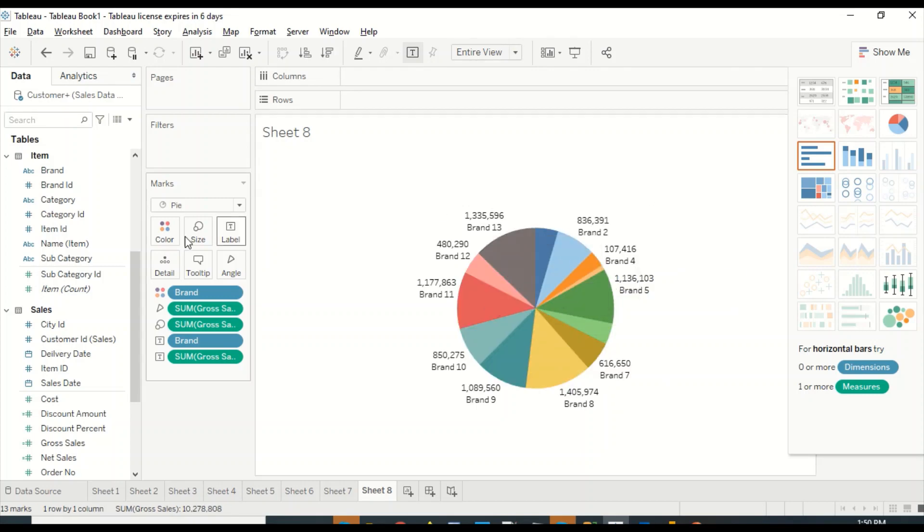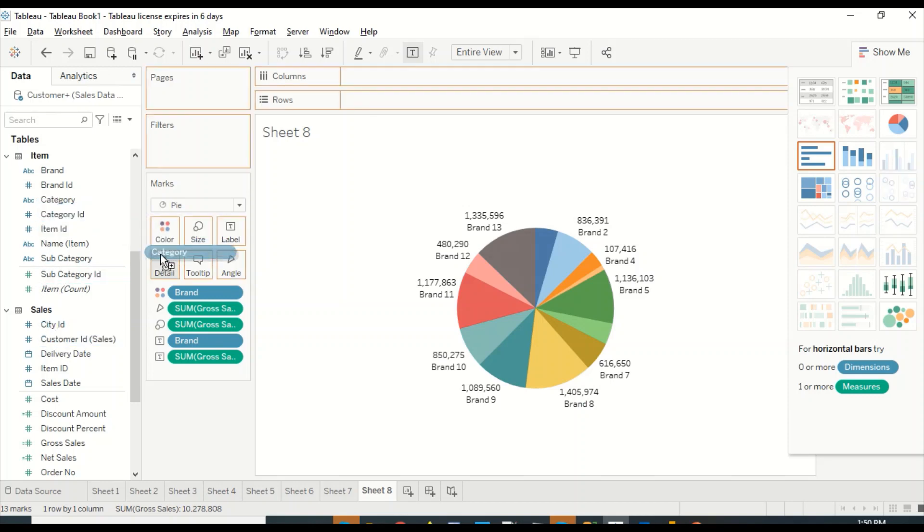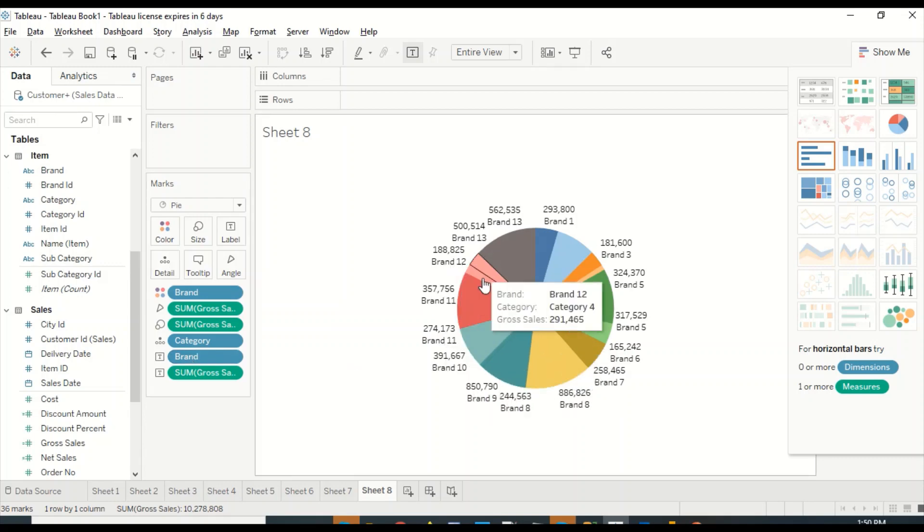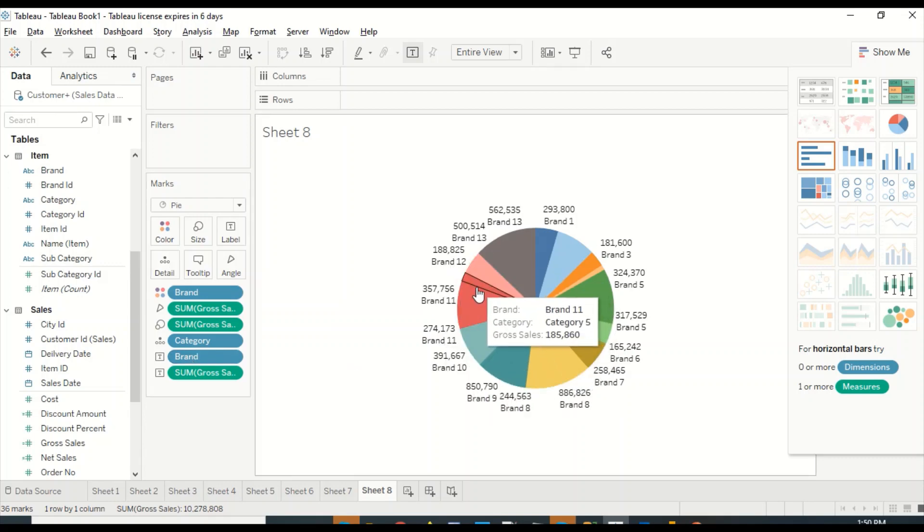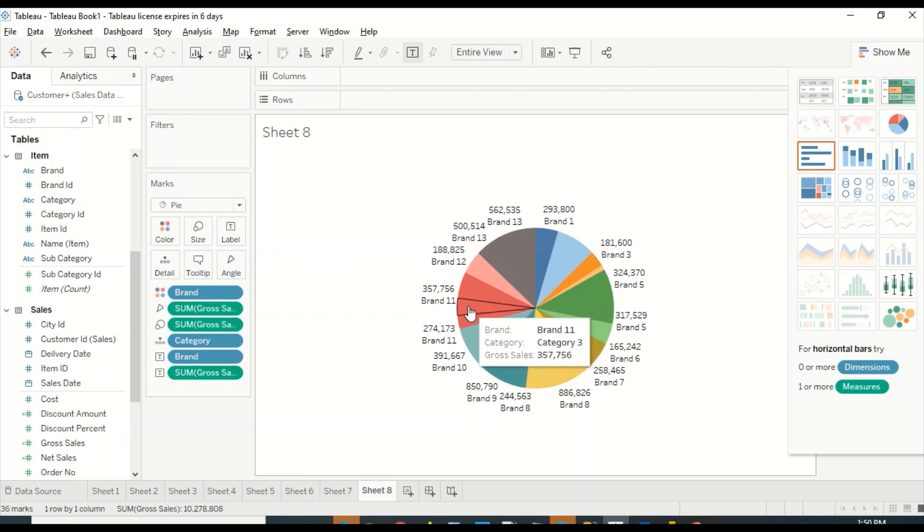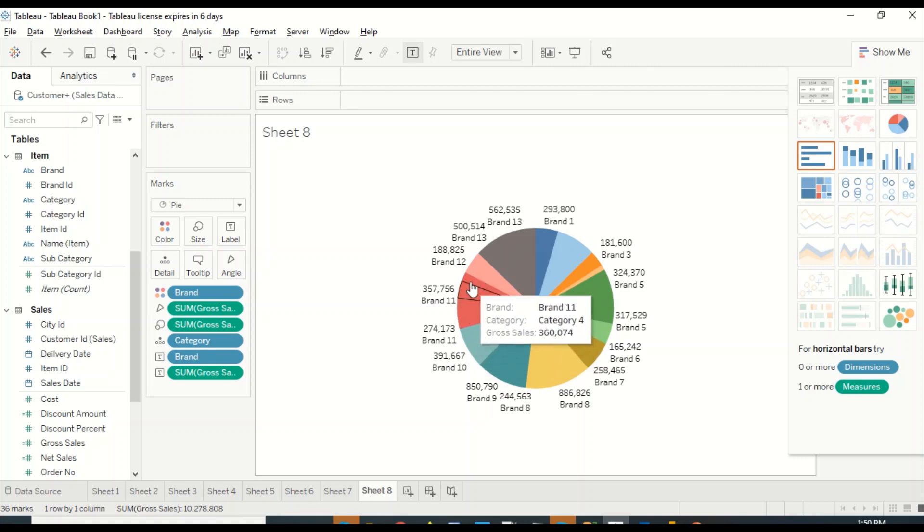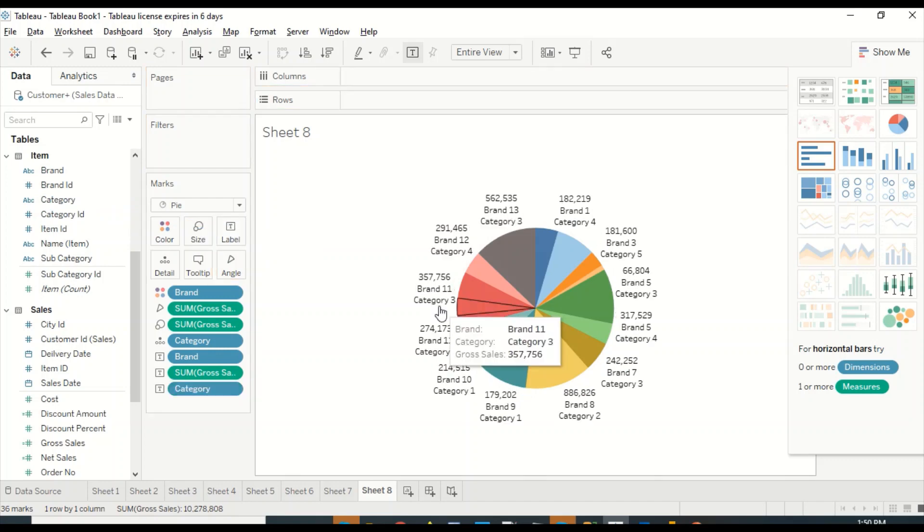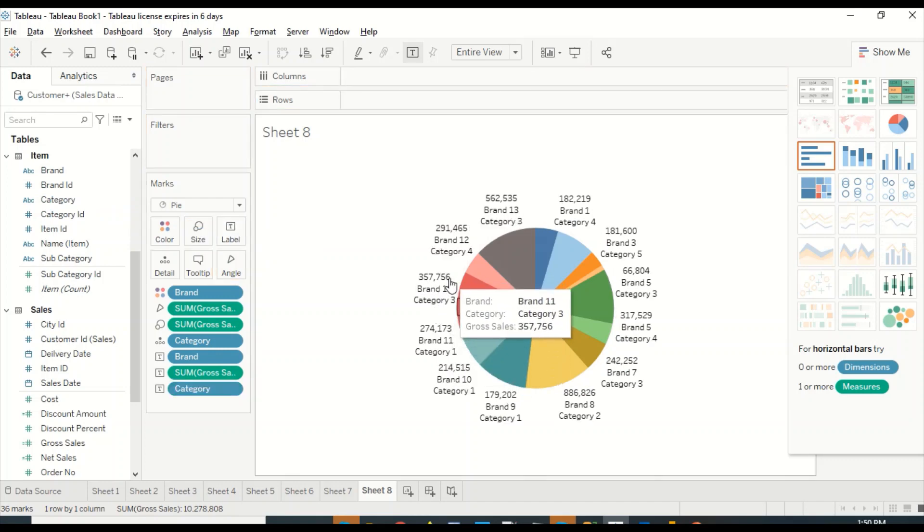You see certain amount of changes done here. Just like there we have details, here also the details have been added. Now if I would like to see that on label, I have to add it here. You can see now depending on the space availability these labels you may or may not be able to see.